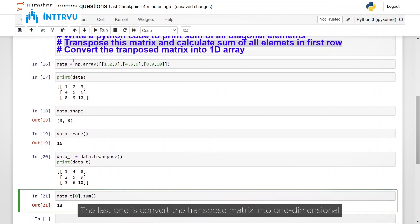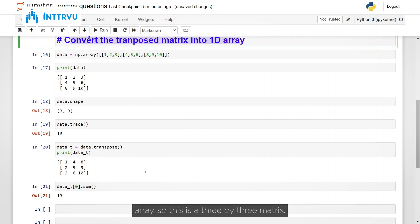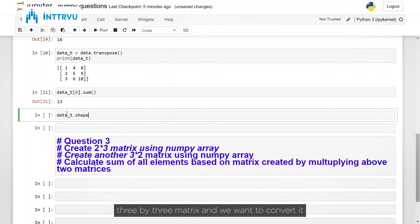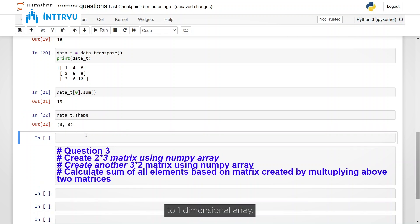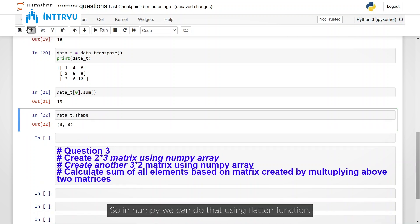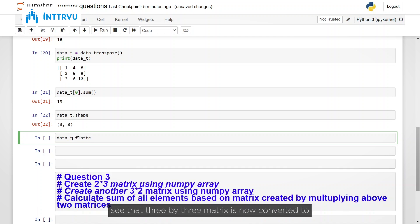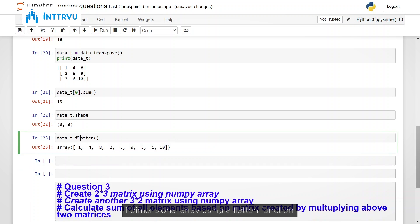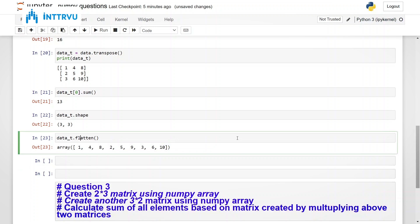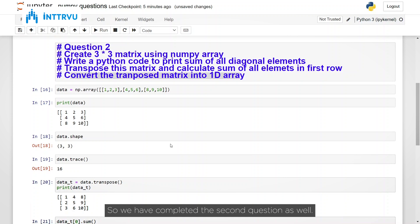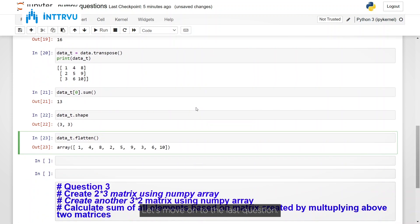The last one is convert the transpose matrix into one dimensional array. So this is a 3 by 3 matrix. So if you check its shape data underscore t dot shape. It's a 3 by 3 matrix and we want to convert it to one dimensional array. So data underscore t dot flatten. And if you run this, you will see that 3 by 3 matrix is now converted to one dimensional array using a flatten function. So we have completed the second question as well. Let's move on to the last question.